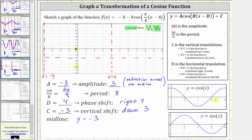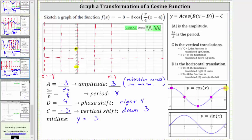When we graph the basic cosine function over one period, we divide the period into four equal subintervals so that we can graph the function using the pattern of maximum, midline, minimum, midline, and maximum. So let's partition the period from x equals negative four to x equals positive four into four equal subintervals. The pattern is maximum, midline, minimum, midline, maximum when a is positive. But remember, a is negative, and therefore we do have a reflection across the midline. So for our cosine function, the pattern will be minimum, midline, maximum, midline, and minimum.